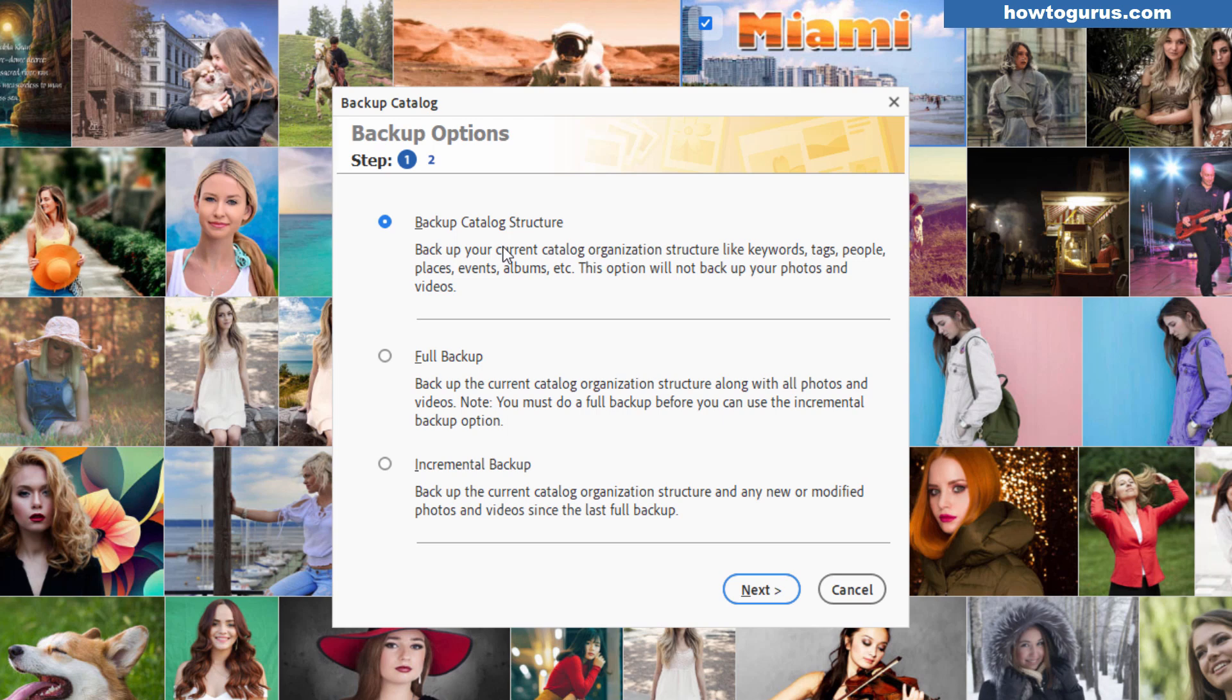Now the problem with this of course is you don't have those pictures. If you want to be able to have a safety backup in case your computer goes down your hard drive goes down or you want to move your catalog to a different computer that often happens. Then what you want to do is come down to this second section right down here and we have two options here full backup and incremental backup.